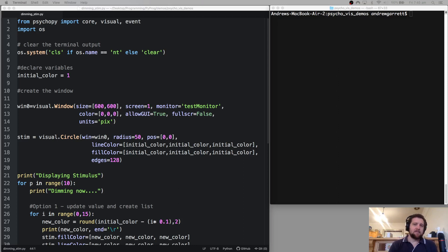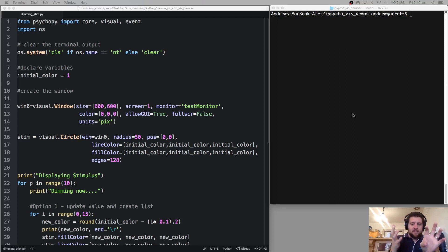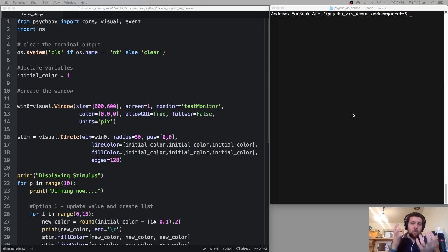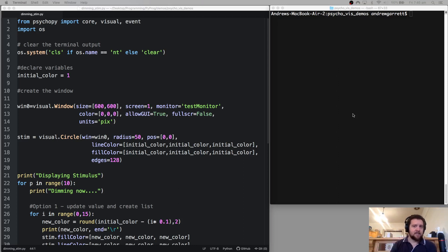One way to think about dimming the stimulus is changing the contrast. So if we have the background set to black, and the stimulus — the foreground colour — set to white, you'd see white on black. Then as we update the stimulus parameters, what we'd do is change the value of that foreground colour from white down to the background colour, updating those values every single time we iterate in that loop.